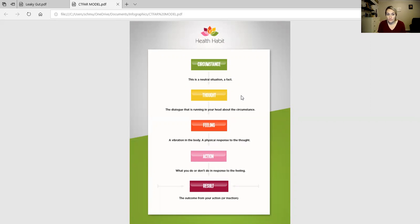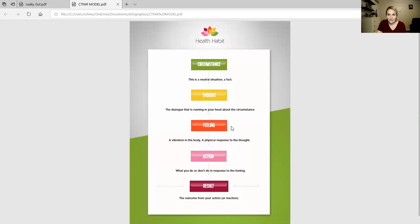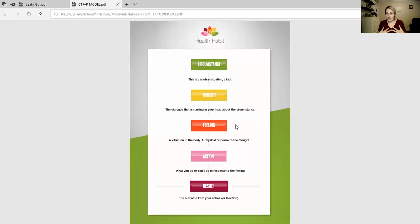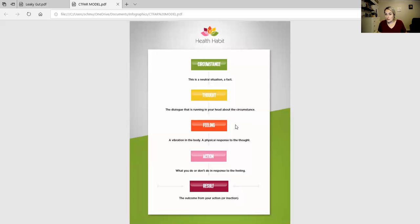Those thoughts then lead to a feeling. This is one of my favorite definitions of a feeling: it is a vibration in the body, a physical response to the thought. We've all had feelings before. Feelings make you literally physically feel something.